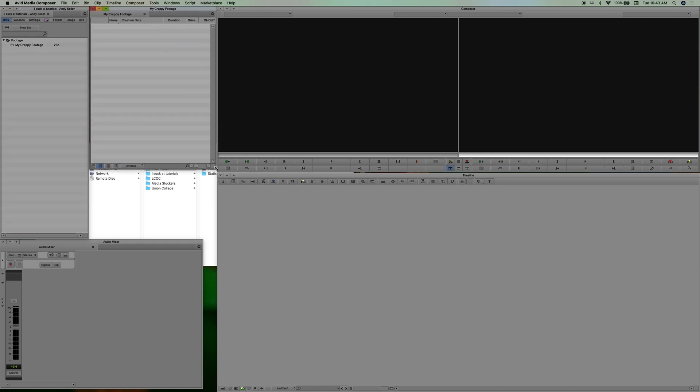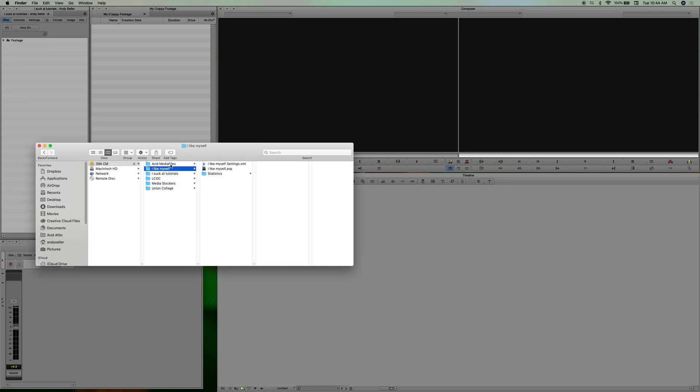Okay, so here's your crappy footage. And as you can see that everything you've done here has reflected over here. So you have a footage folder, my crappy footage.